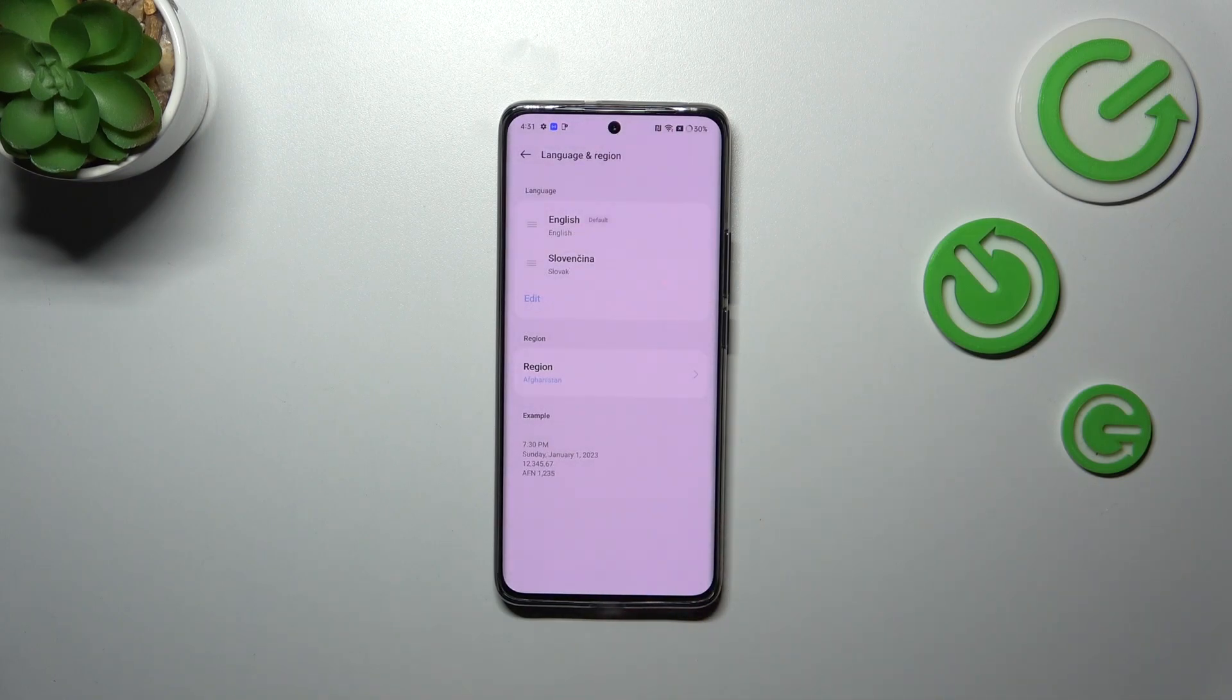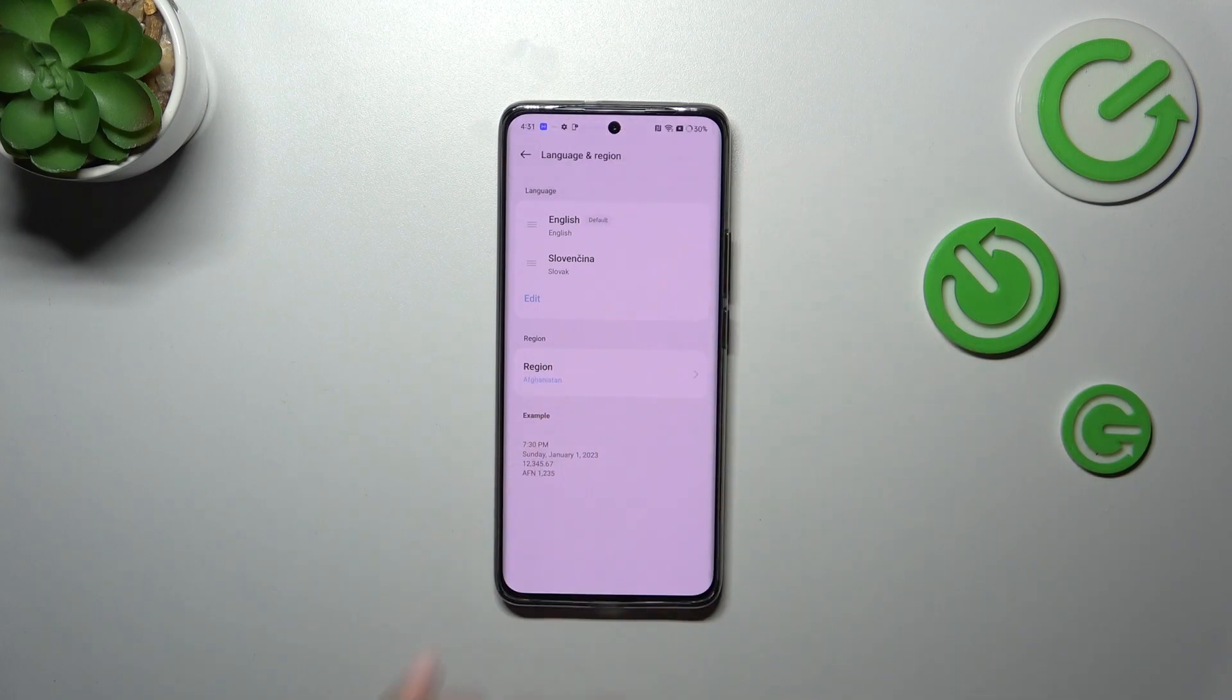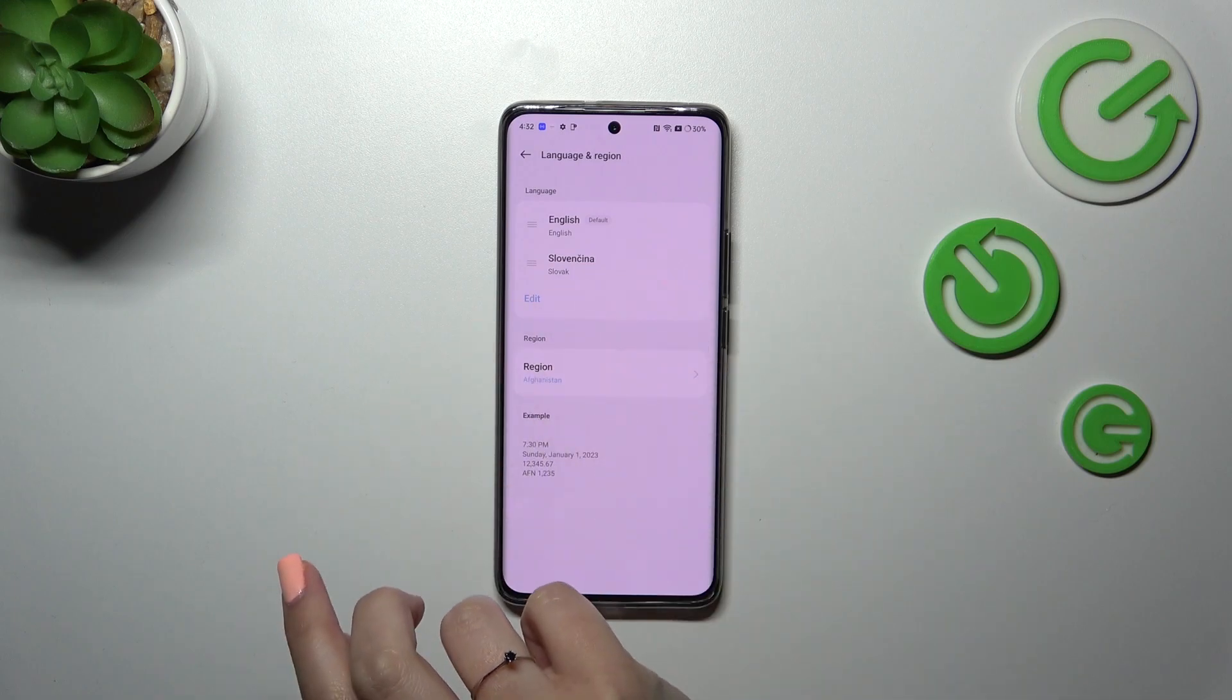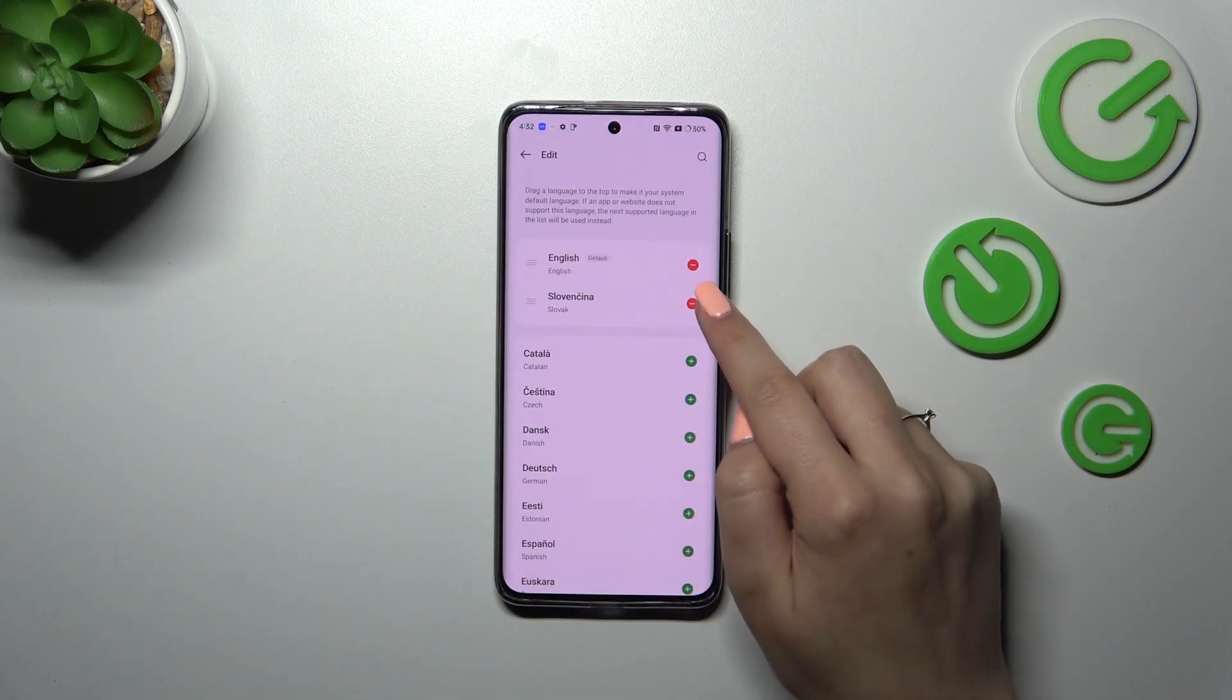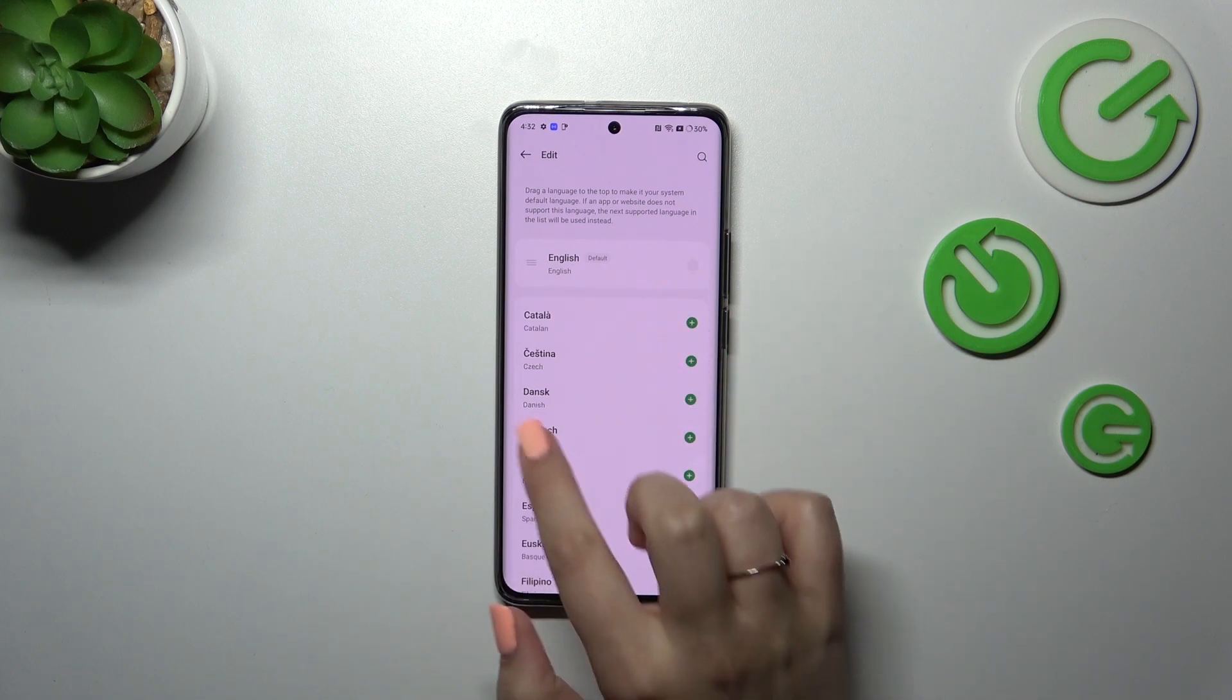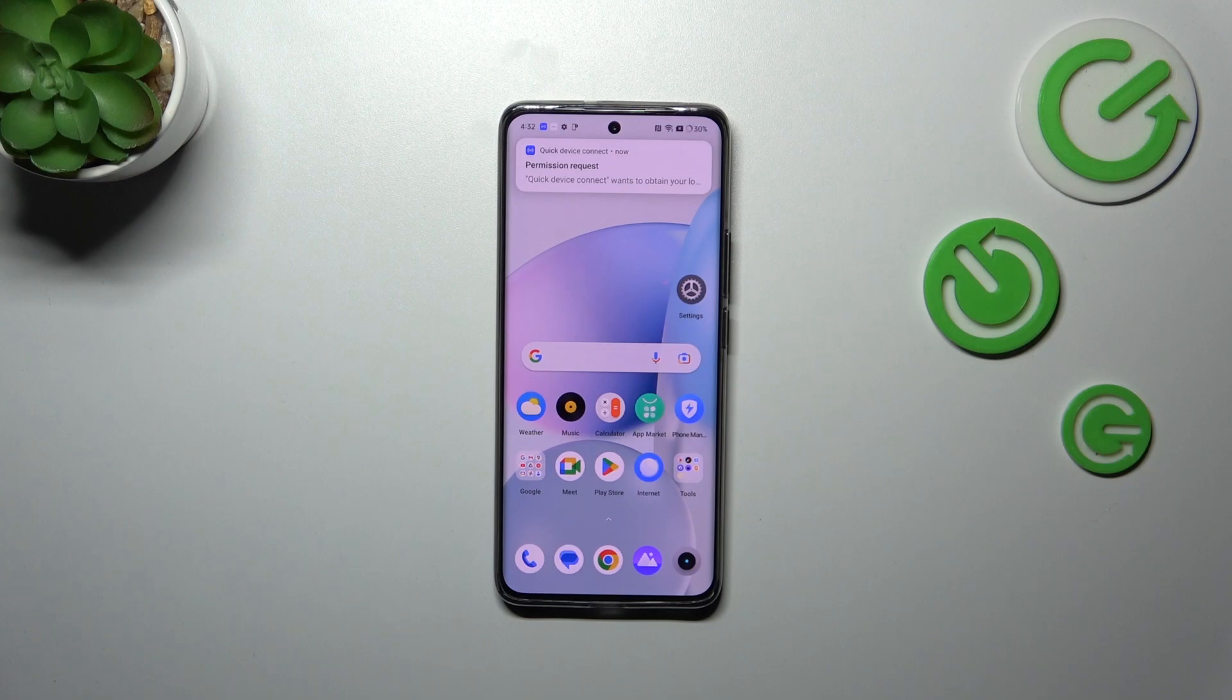As you can see, right now we've got English. If you want to, you can also remove those languages from this list, leave only one. Just tap on Edit and tap on this minus icon right here. As you can see, we've got only English left.